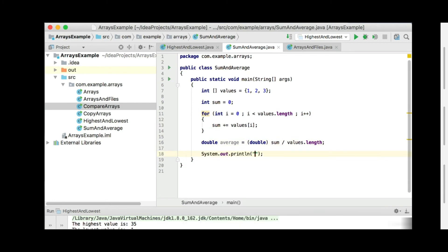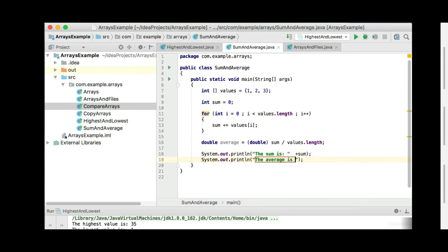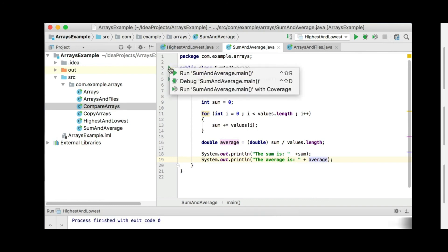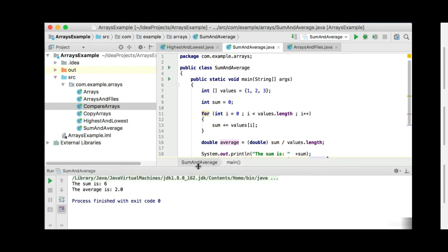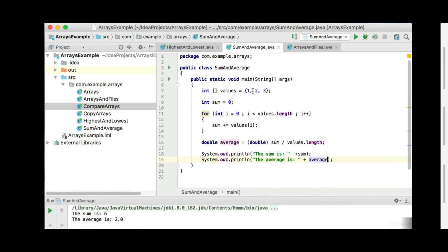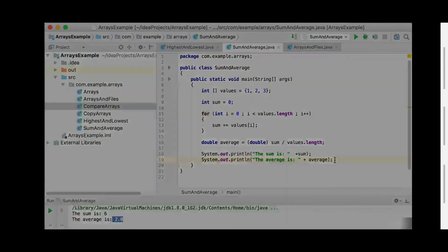So now we can print out: 'The sum is', and show the sum. And also print out: 'The average is', and print out the average. Let's run this and see the output. You can see the sum is 6 — 3 plus 2 plus 1 equals 6 — and the average is 2, so 6 divided by 3 gives an average of 2. And this is how you work out the sum and the average.